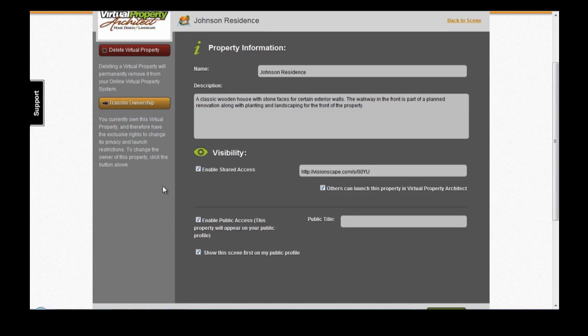You can transfer ownership of a property to another VisionScape user by clicking on Transfer Ownership. Remember, if you transfer ownership to another VisionScape user, you won't be able to get that property back unless they transfer it back to you. And finally, you can also delete a Virtual Property.